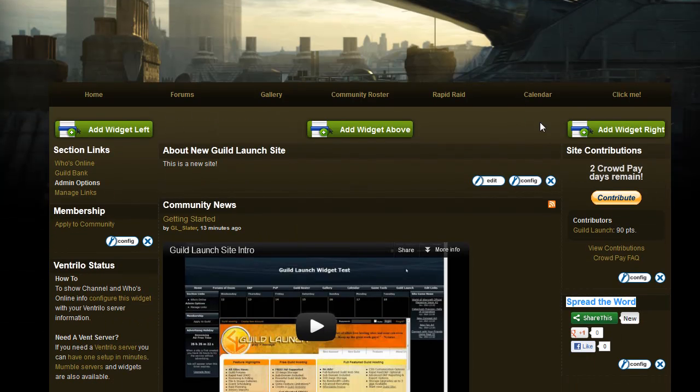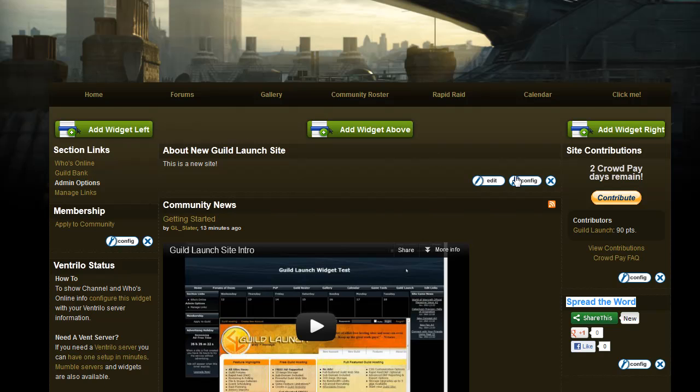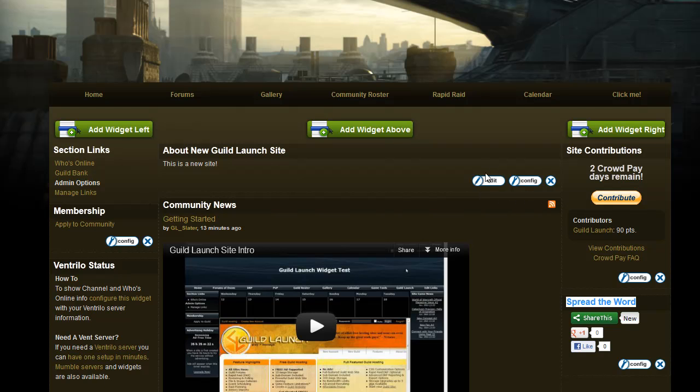And as you can see, you'll have the option to add a widget to any column. You can remove a widget by clicking the X, and you can edit or configure them with these buttons.